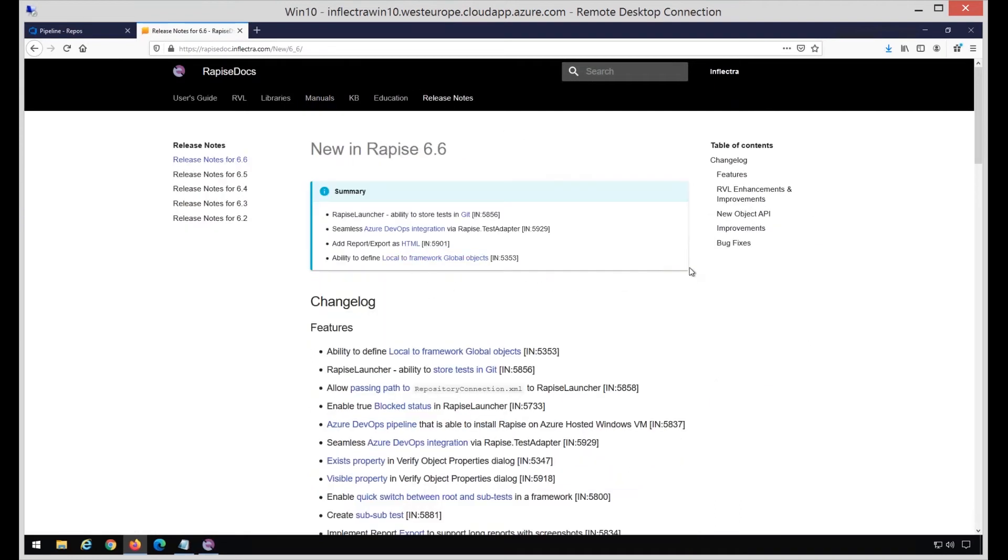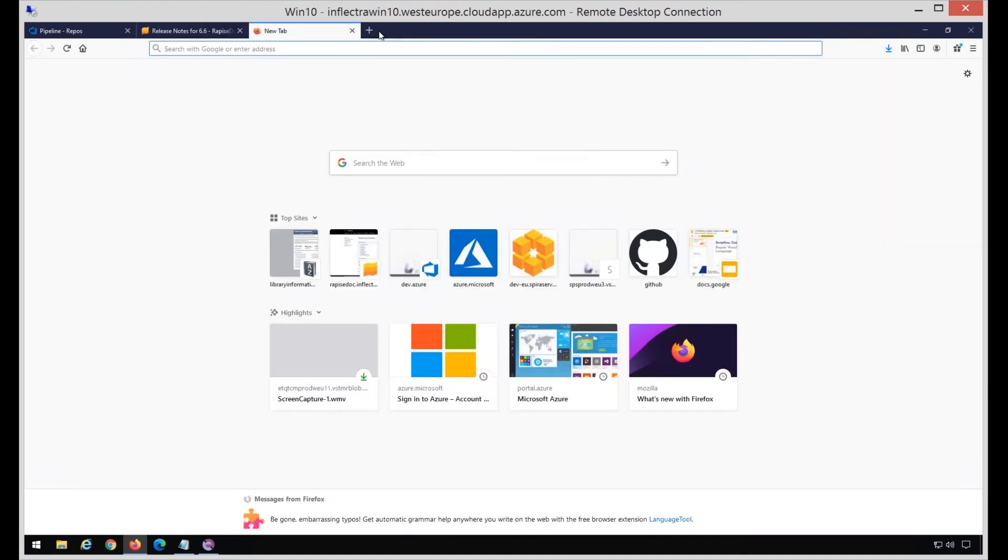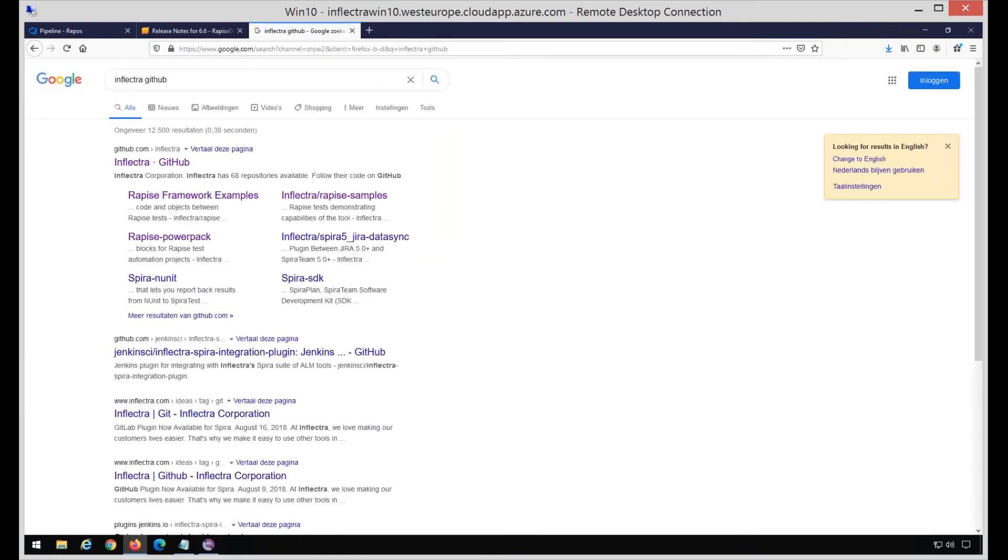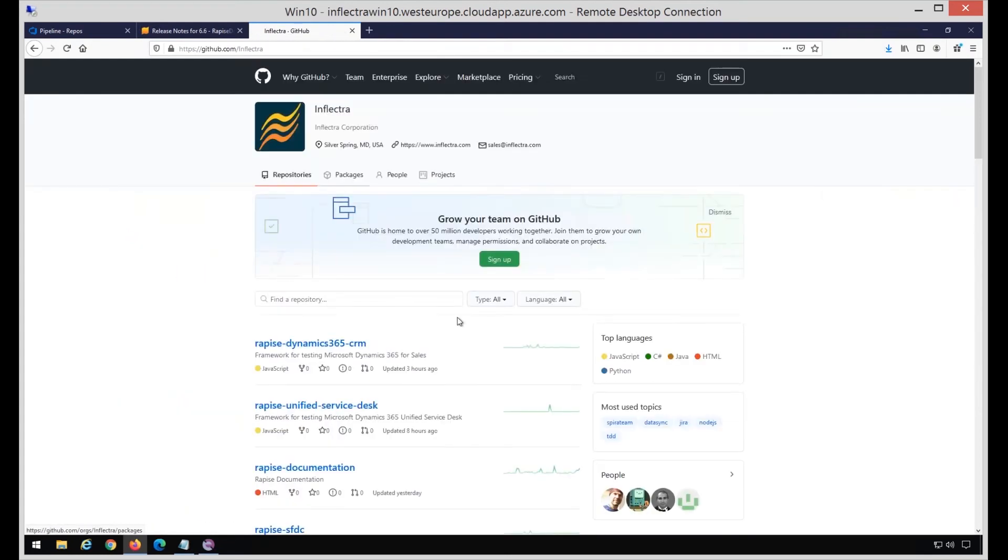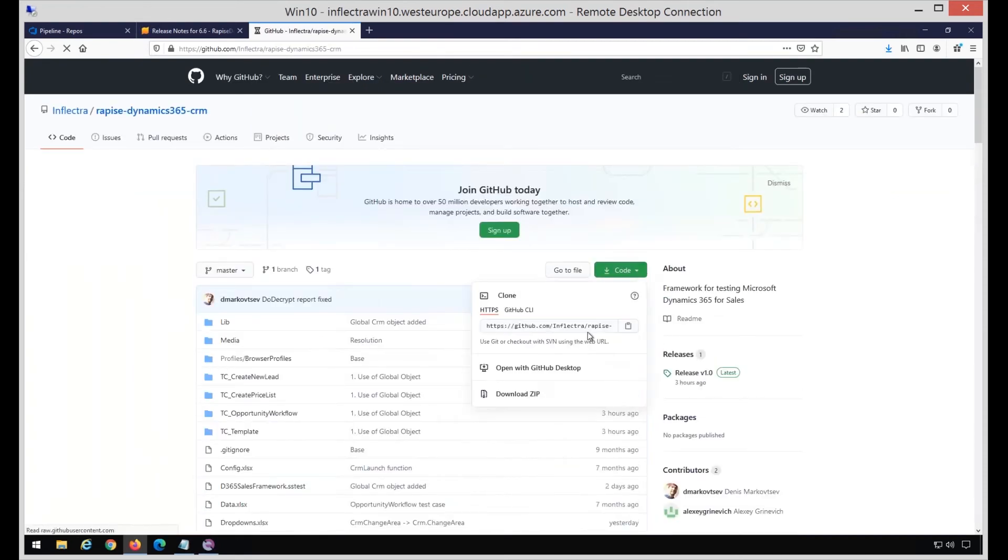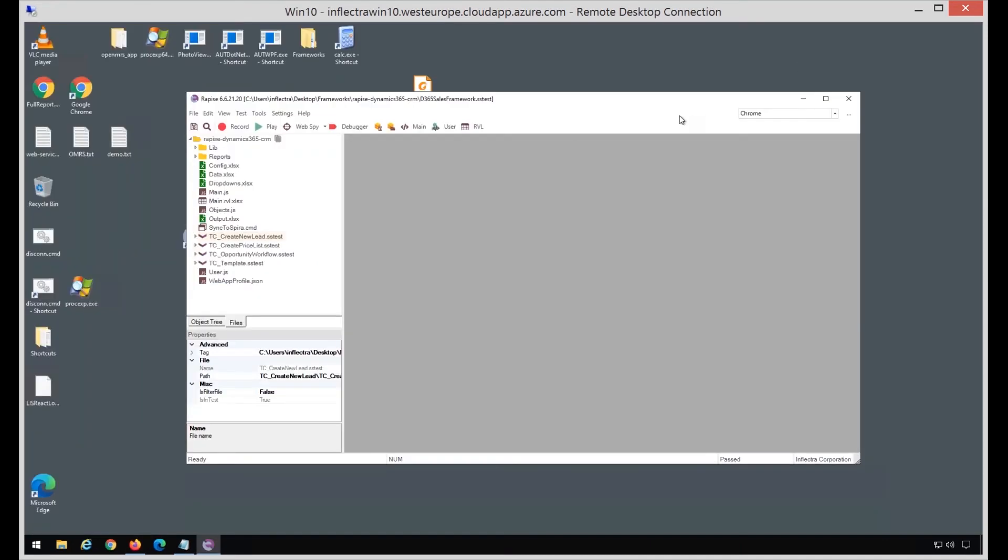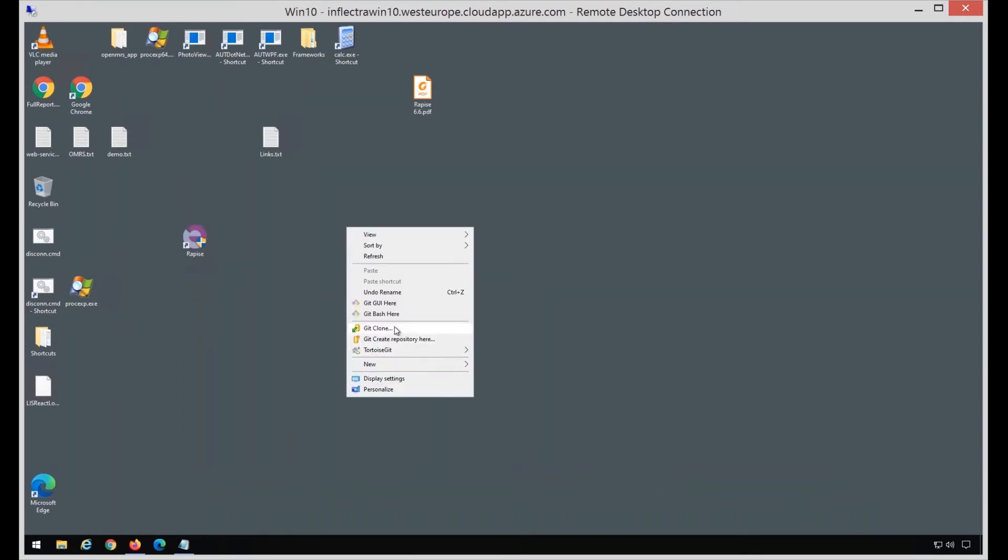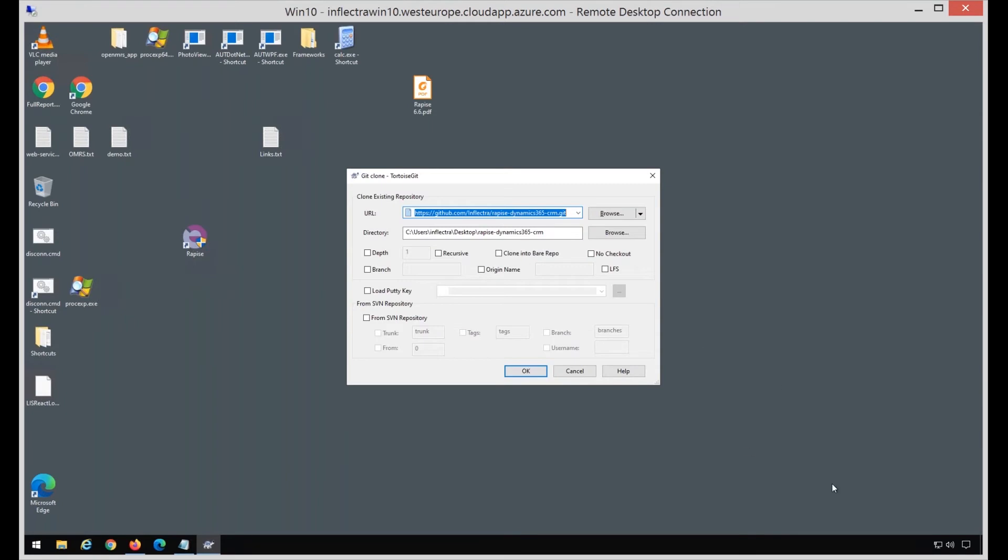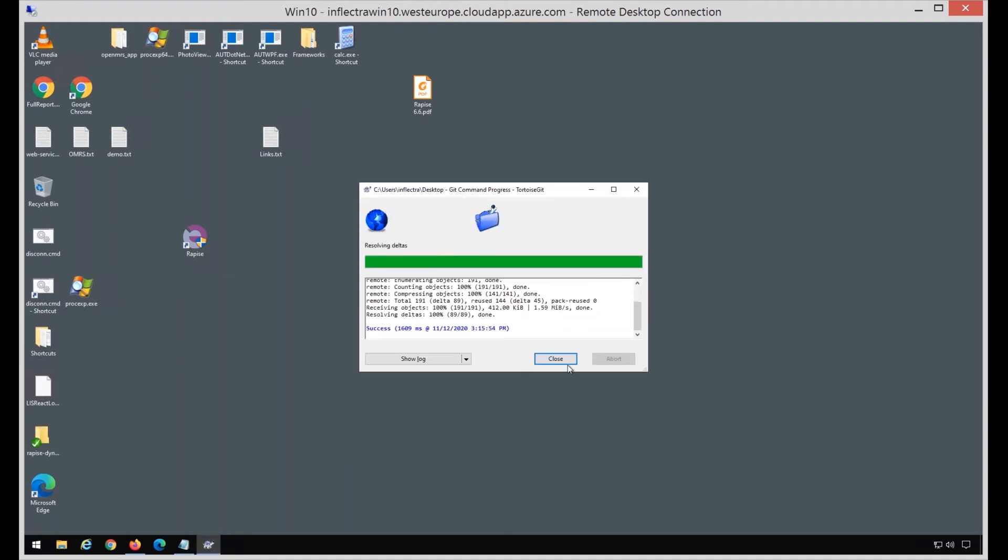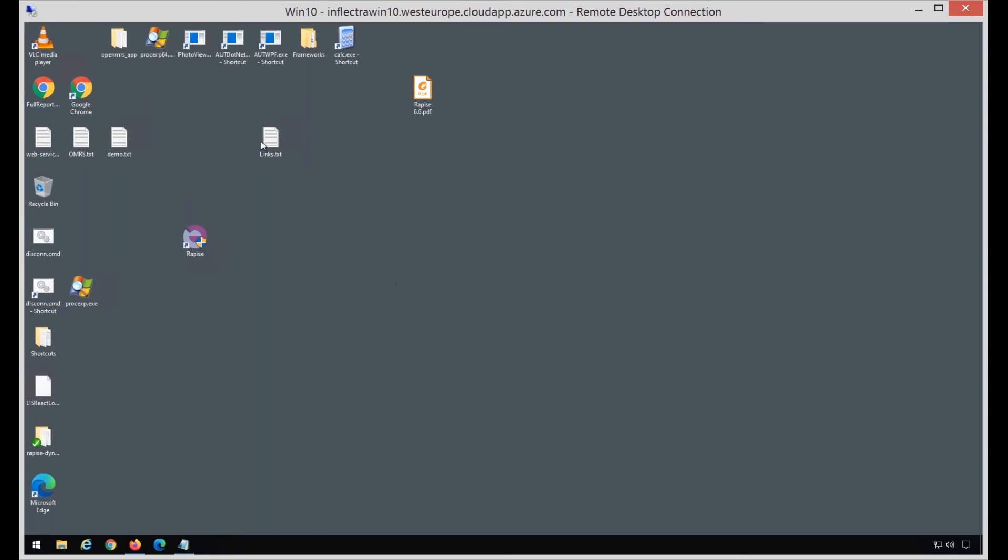Returning back to release notes, the next step is local framework, local global objects for frameworks. To do this, we will take one of the frameworks available on GitHub. I'm going to Inflectra GitHub, and the framework I'm going to use right now is one for Dynamics 365 CRM. I'm copying its URL and going to use the Git client to clone it here on the desktop using Git clone. This Git client is TortoiseGit, but it doesn't matter which one you use - they are all similar in functionality. This is just my preference.